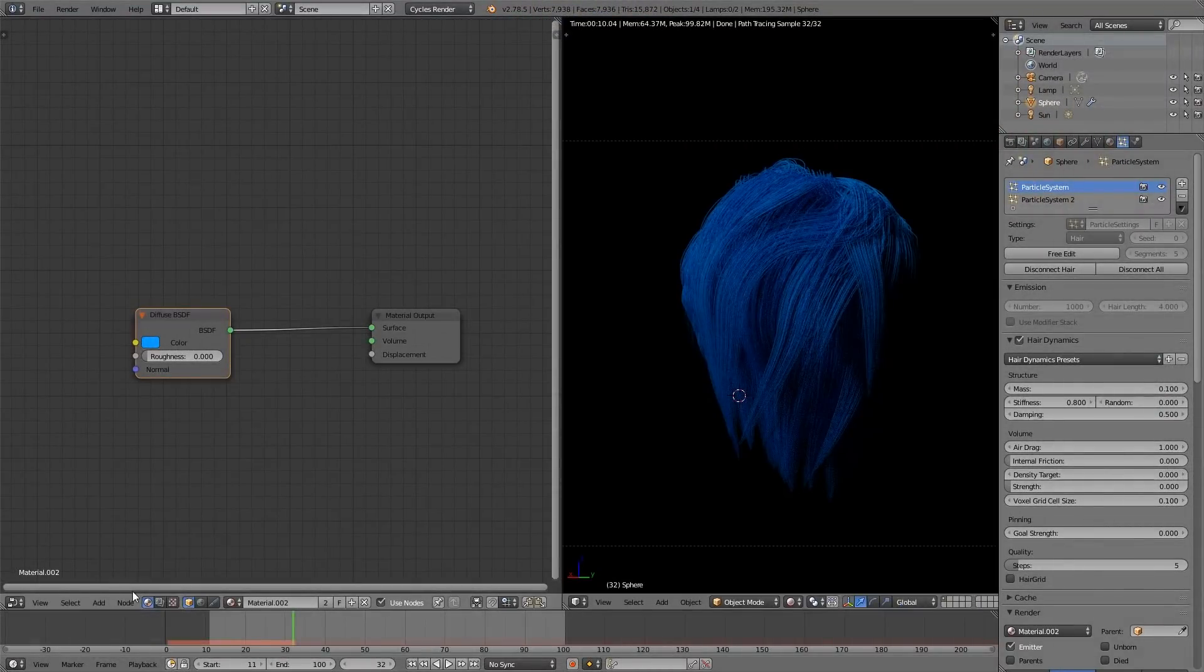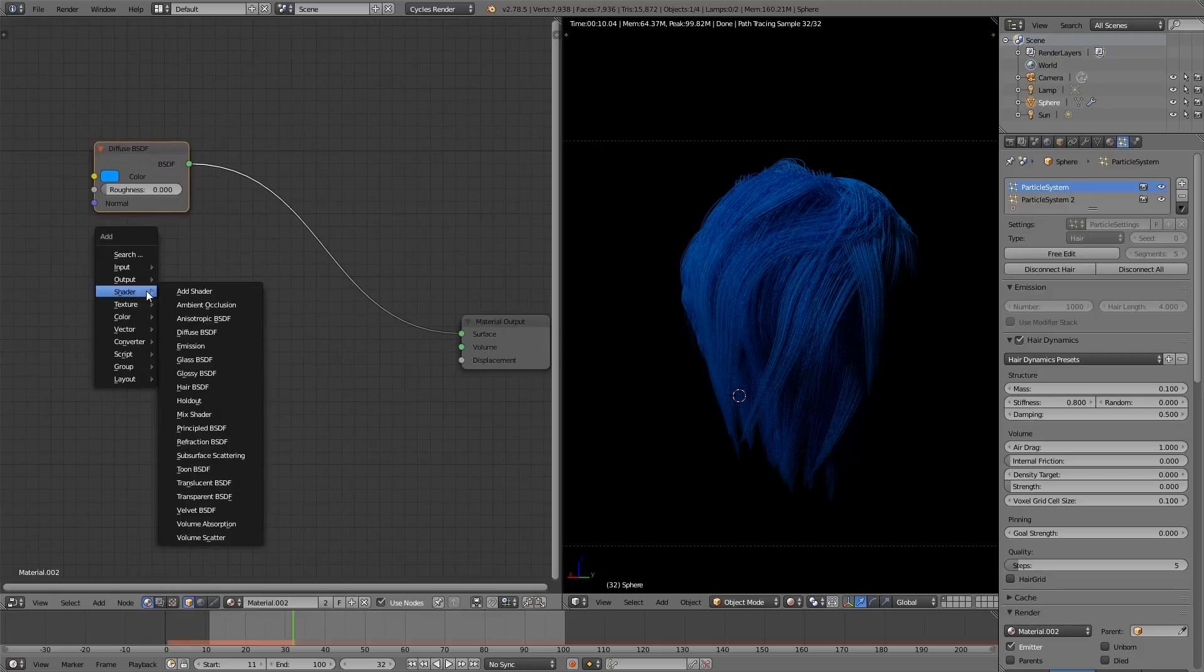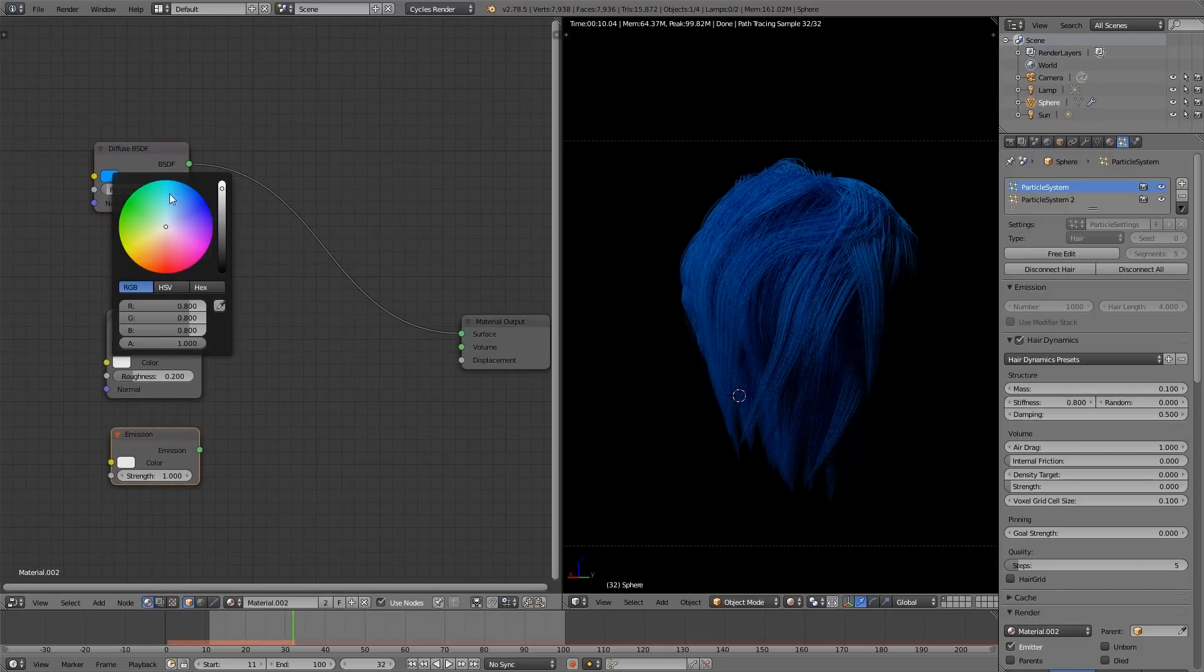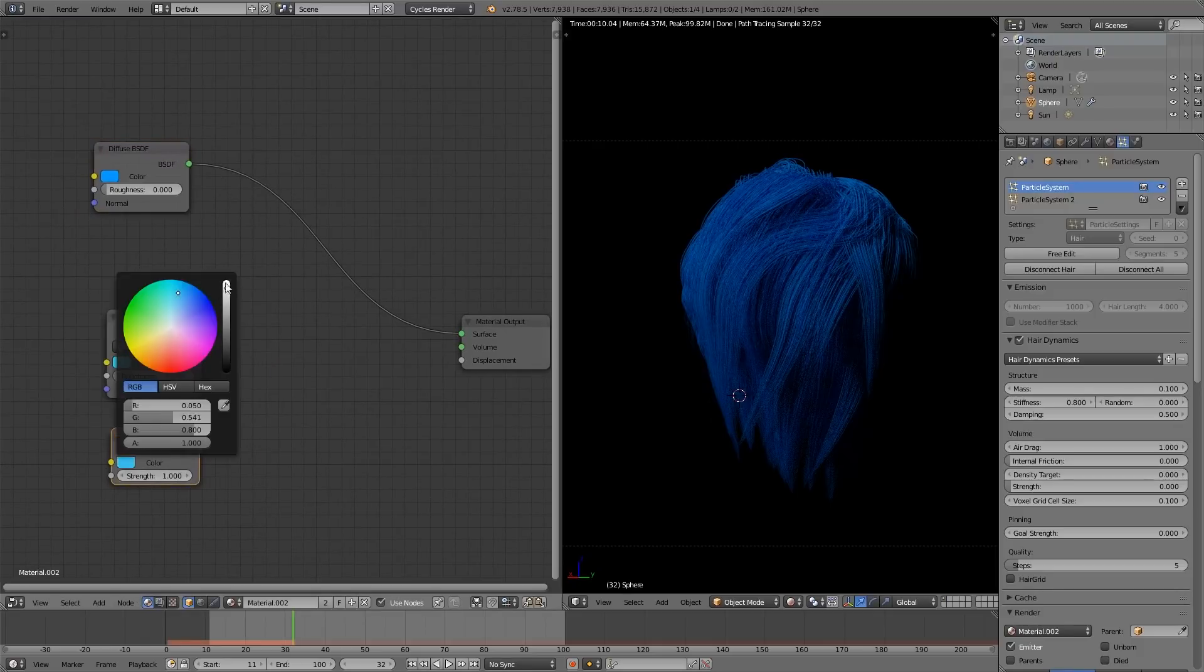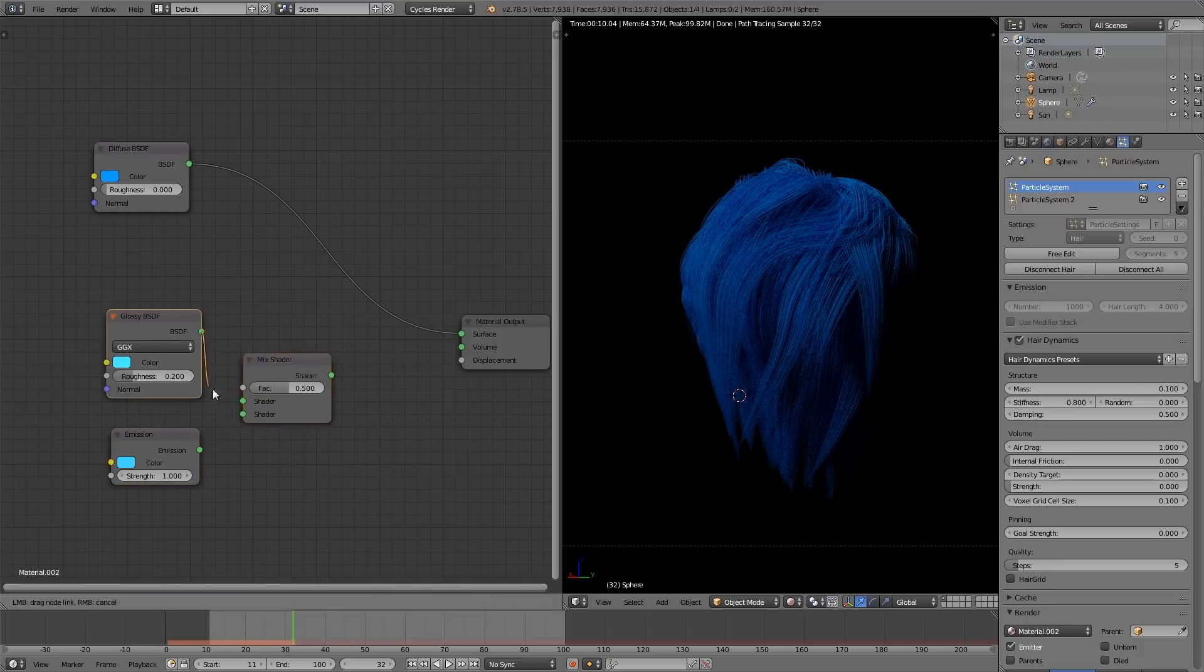First, we need to make glowing speckles, and before we can make glowing speckles, we need to make the color that the glowing speckles are going to be. Now, what does all that mean? Just stay with me. Add a glossy shader and an emission shader, set both to a nice light blue, add a mix node, and mix them.